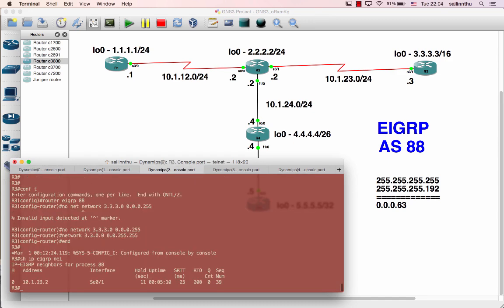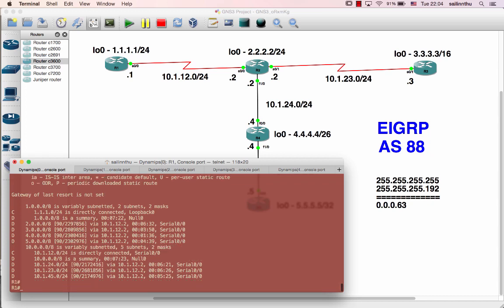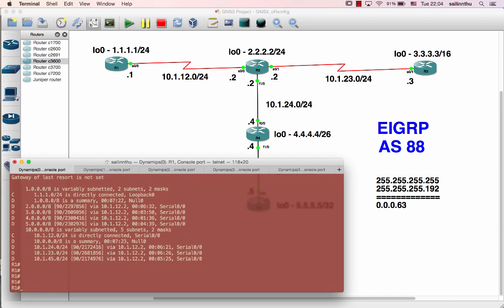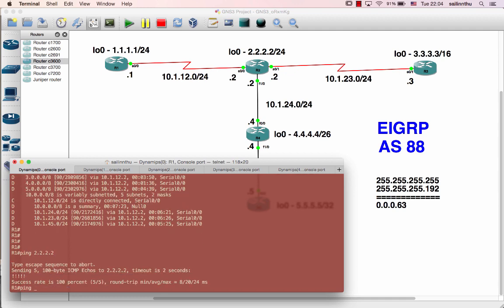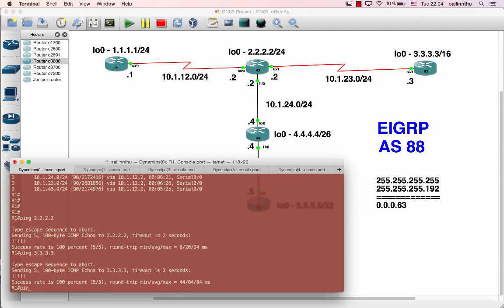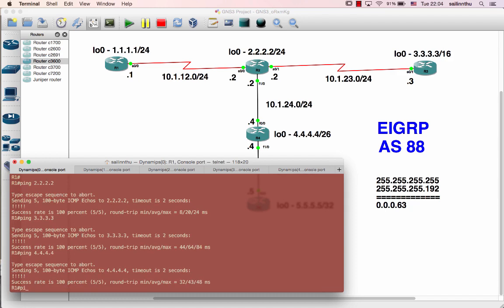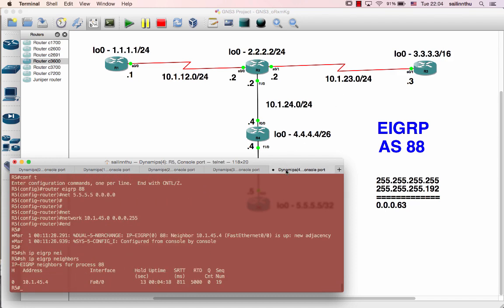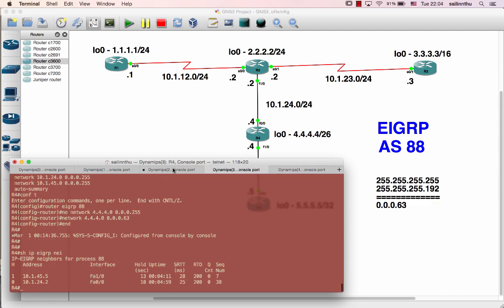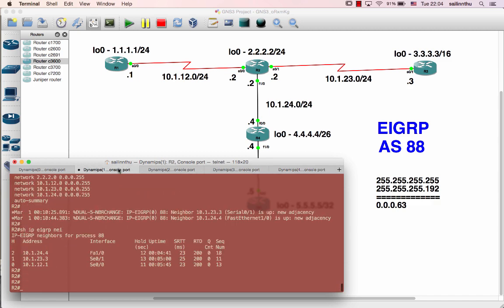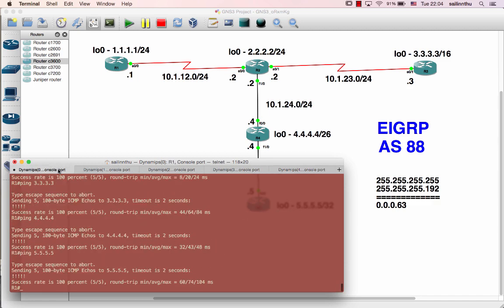Okay, next — using our basic EIGRP configuration. The verification: ping 2.2.2.2, ping 3.3.3.3, ping 4.4.4.4, ping 5.5.5.5. All right, so drop that — if you are getting a ping reply, that's the basic EIGRP tutorial. See you in the next tutorial.